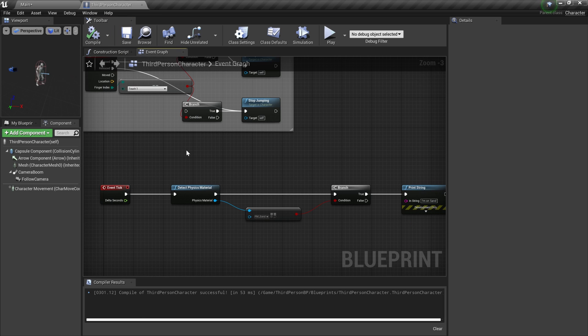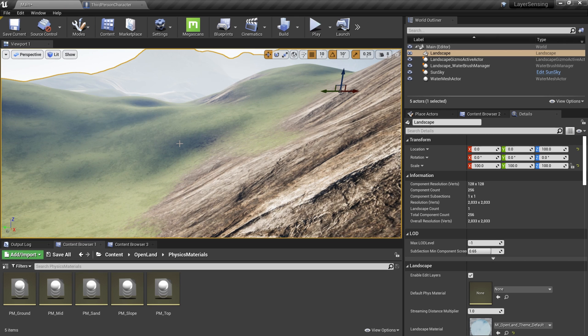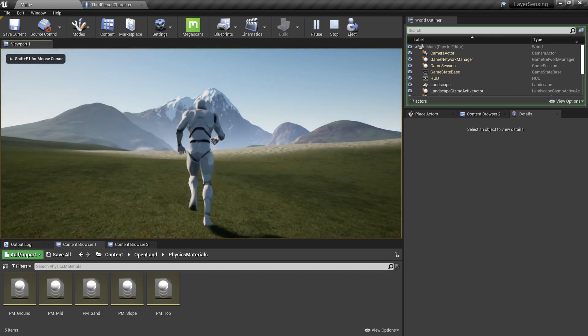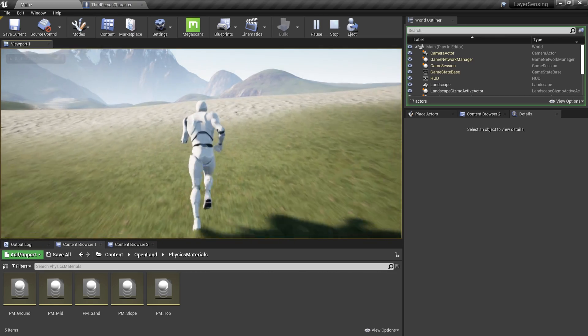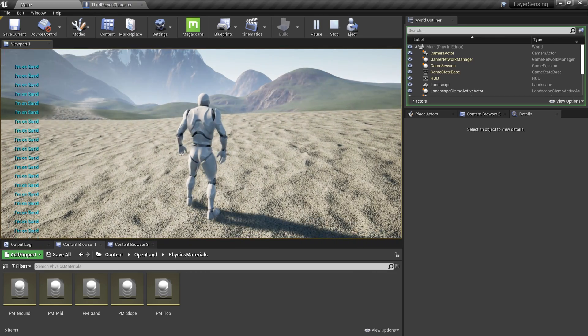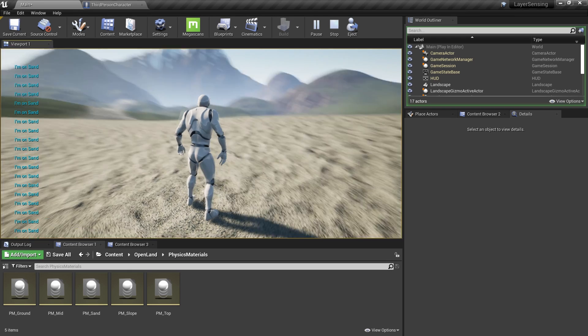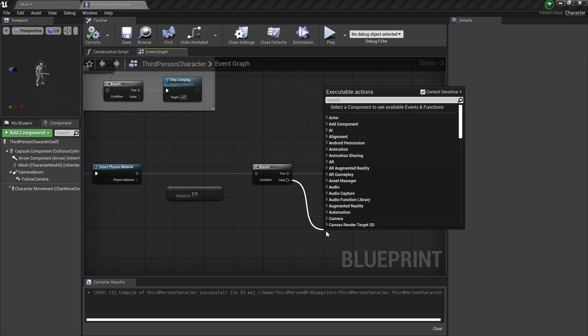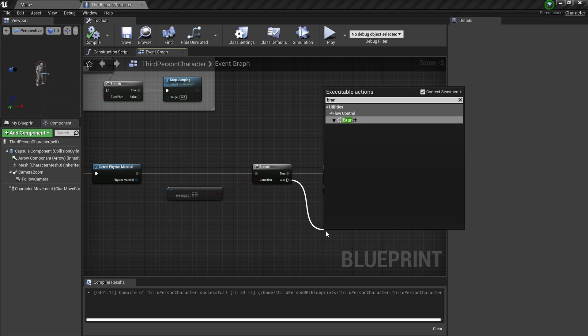Let me play this. Here nothing happens because I'm on the ground, but if I'm inside the sand you get a message like this.